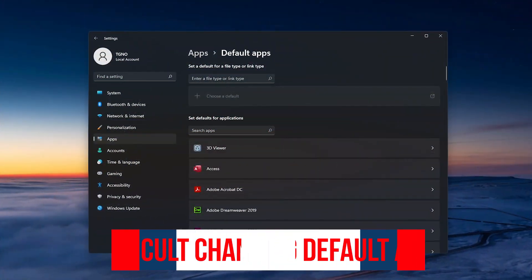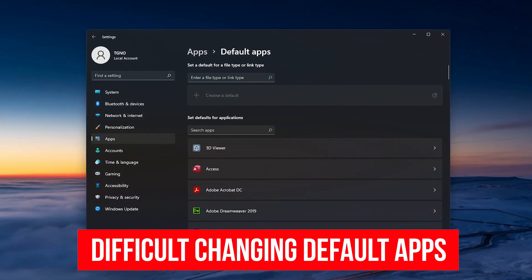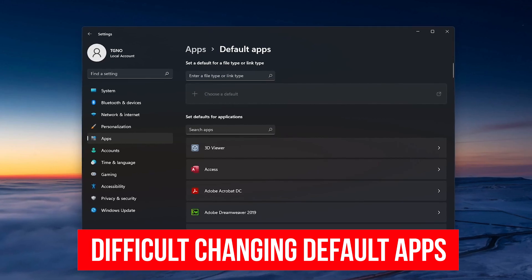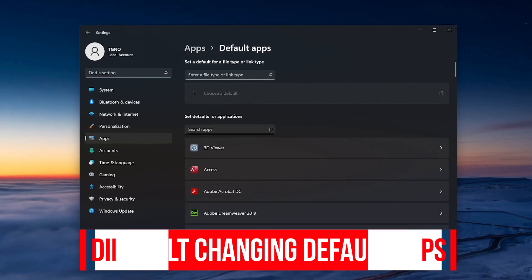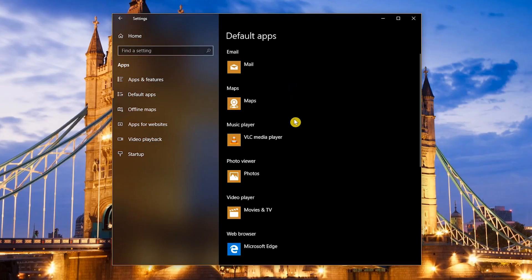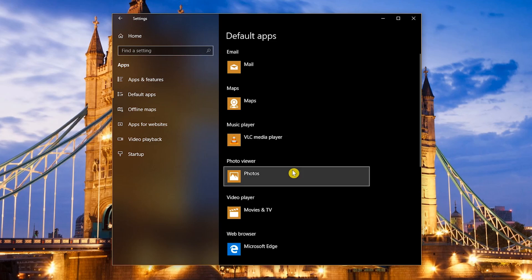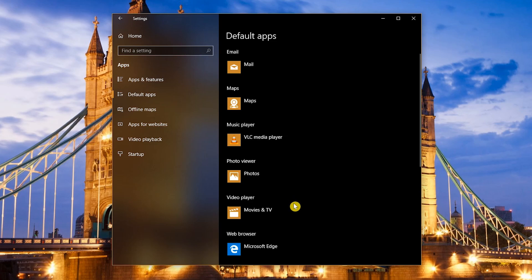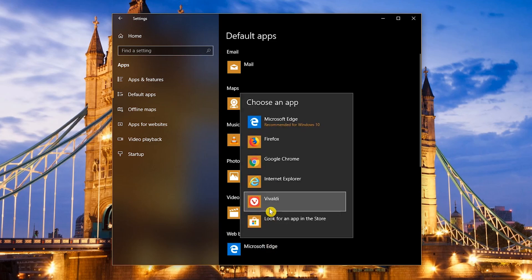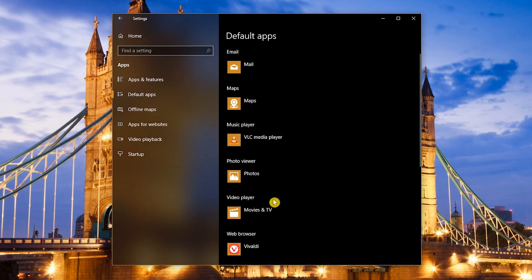First out of the gate, Microsoft has made the process of changing default apps a lot more difficult. Previously you could easily change by category by selecting a category like web browser, email, video player, etc., and selecting an installed program from the list.